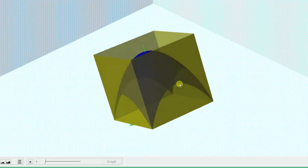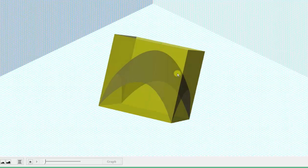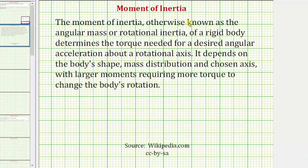Before we find the moment of inertia about the z-axis, let's review what the moment of inertia means. The moment of inertia, otherwise known as the angular mass or rotational inertia of a rigid body, determines the torque needed for a desired angular acceleration about a rotational axis. It depends on the body's shape, mass distribution, and chosen axis, with larger moments requiring more torque to change the body's rotation.